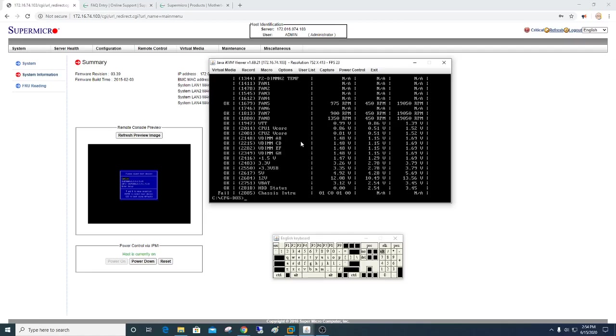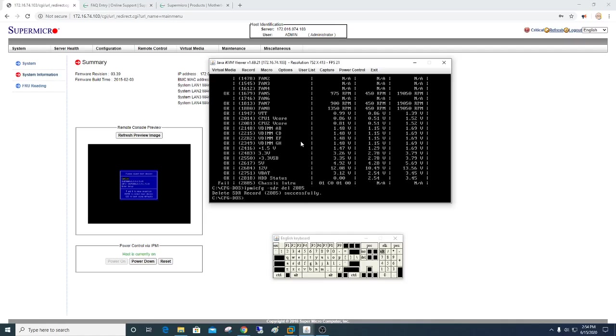But that's easy to fix. So all you do is do your IPMI-SDR. You type in delete, and you type in 2885, which is the sensor number. On my case, your number might be different, but that's what it is for mine. Hit enter. Reboot the system. Problem solved.